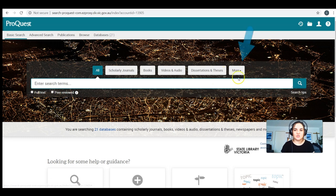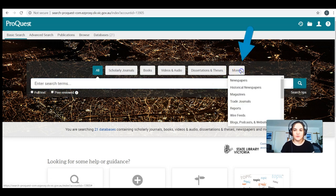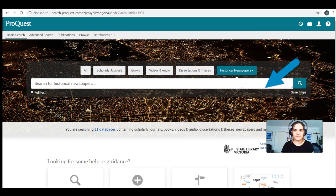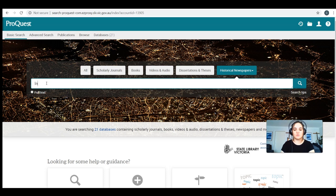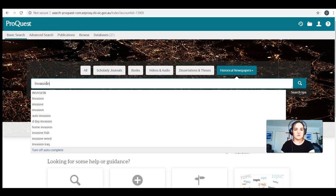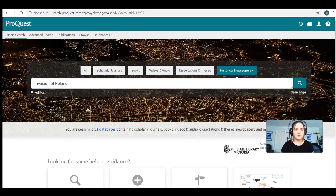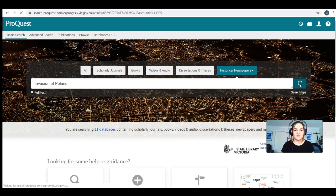ProQuest has an option over here where it says 'more' to choose historical newspapers, so I'm going to choose that. Let's do a quick example — say the invasion of Poland. Obviously not all of you will be studying this, but it's just an example. We need to use broad key terms when we begin our searches on these kinds of databases. And search.